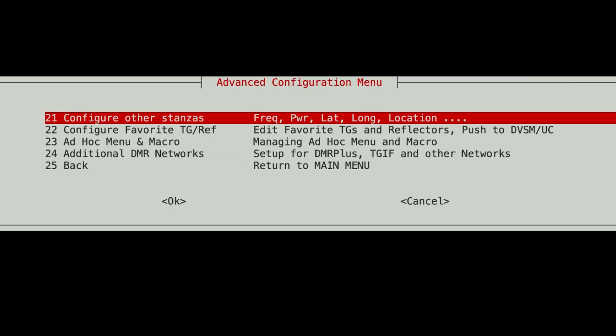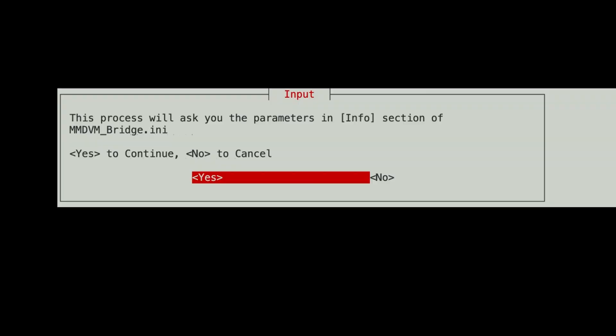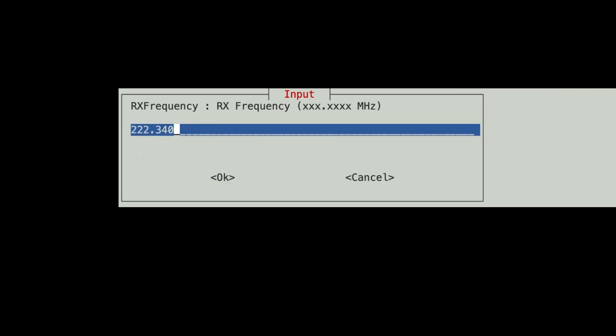First we're going to configure the other stanzas. This process will ask you for the parameters in the info section of the MMDVM_bridge.ini file. The frequency of my node here is going to be 144.800 just for the purposes of this video.